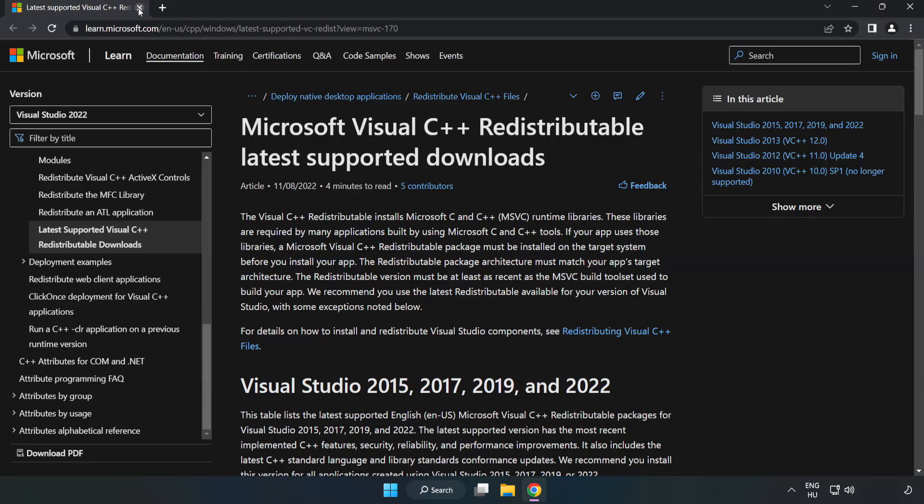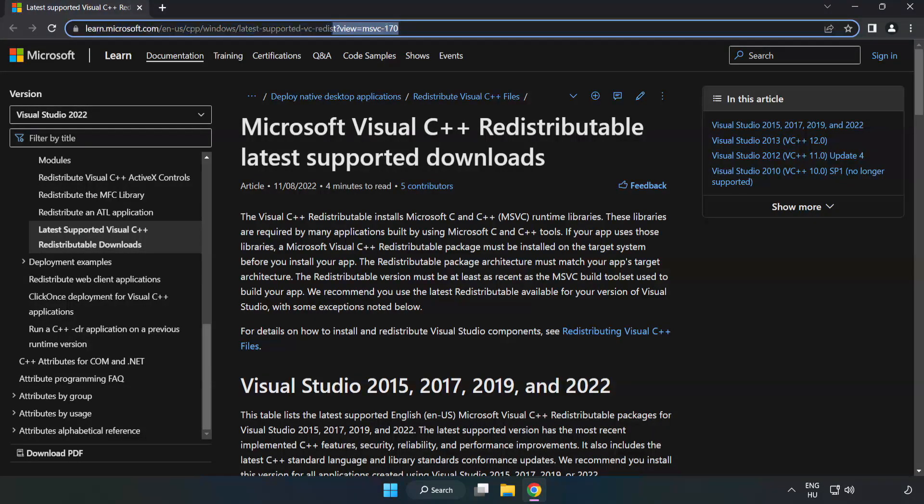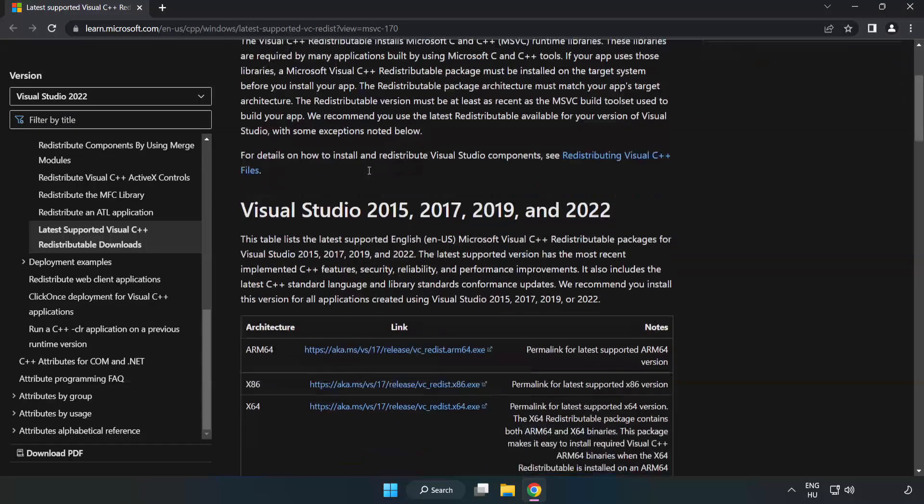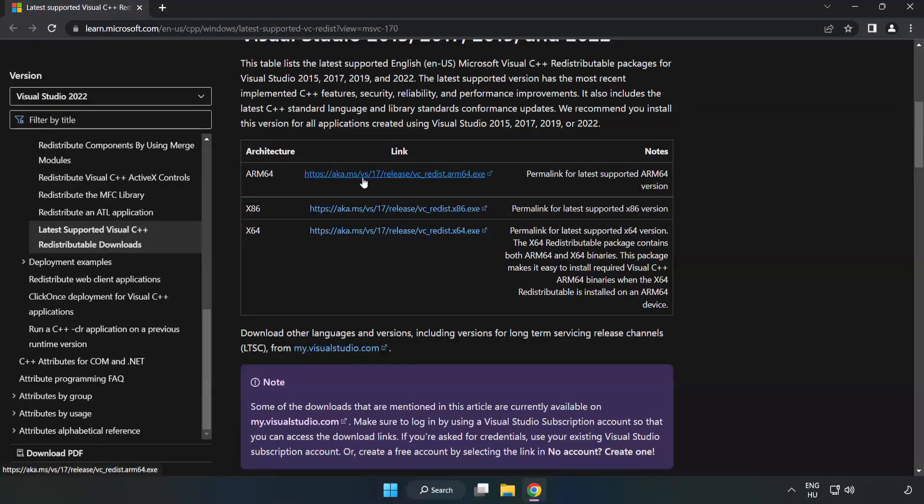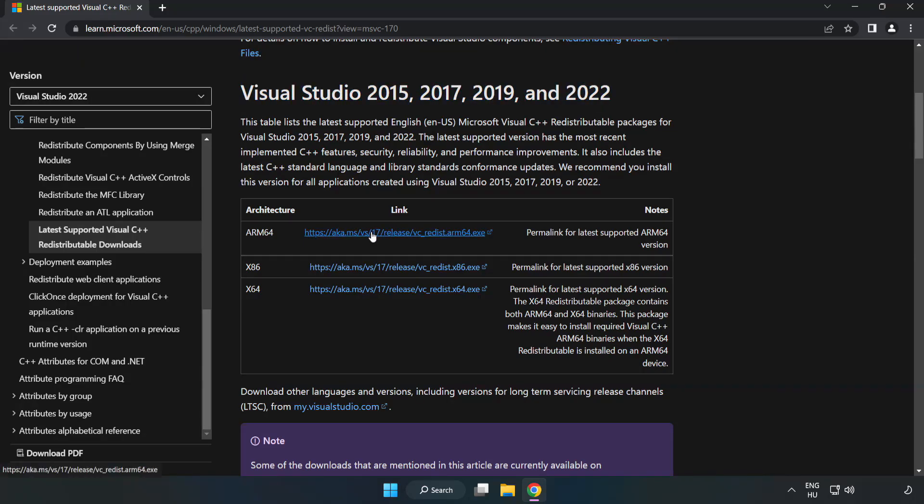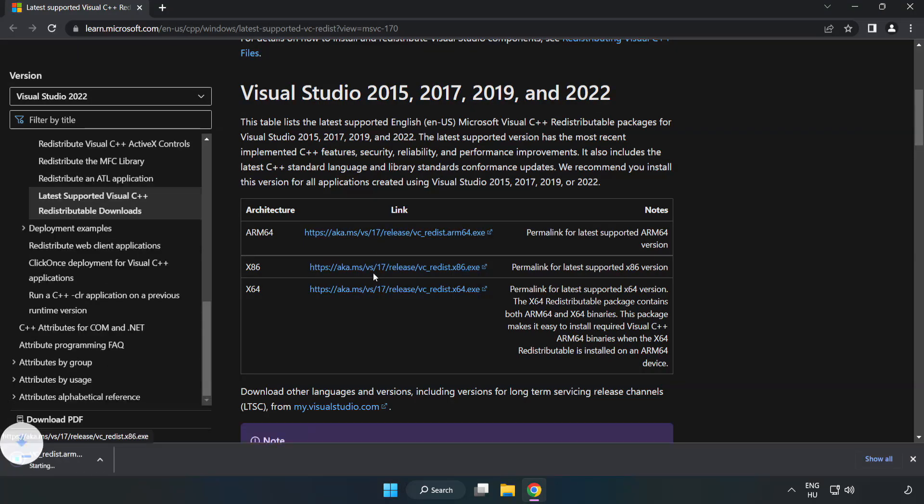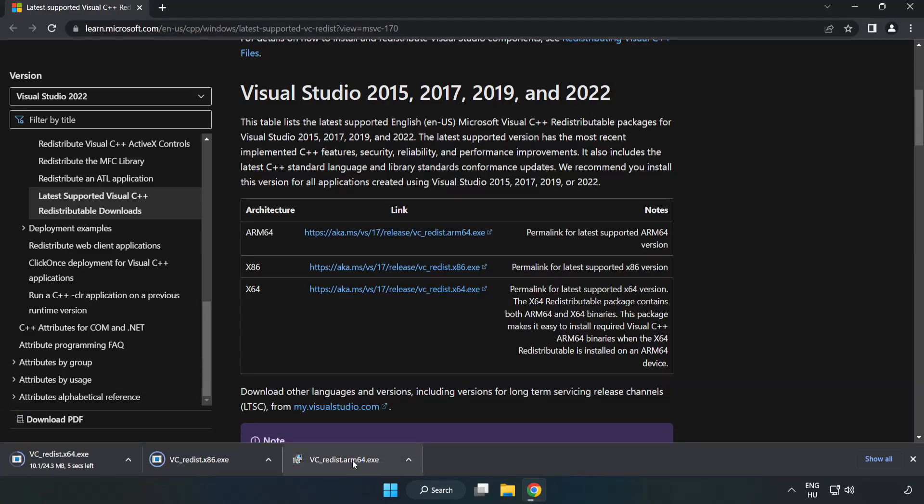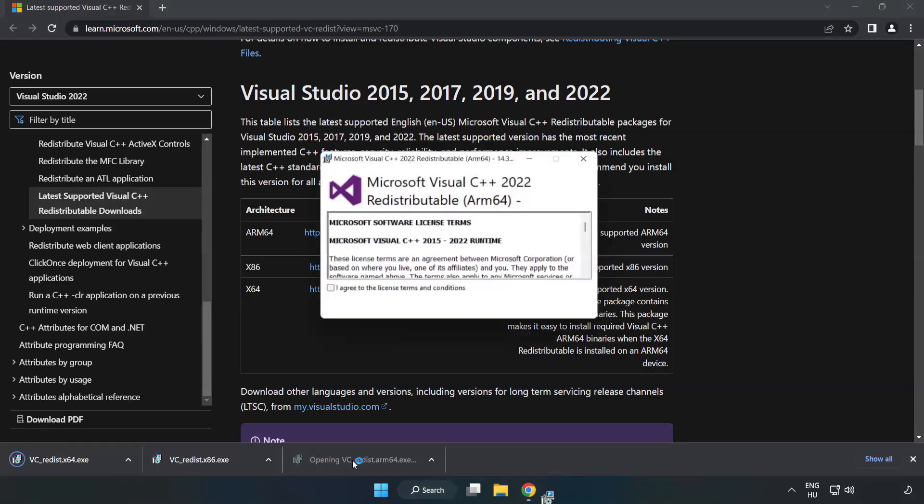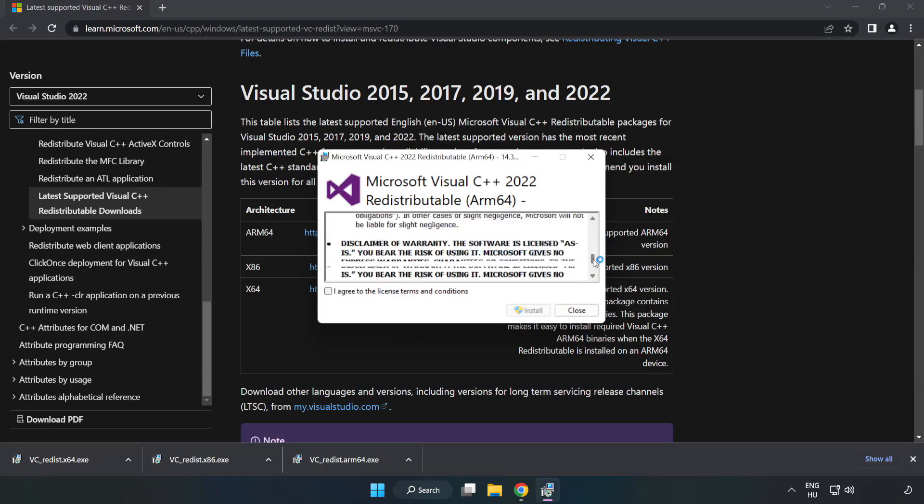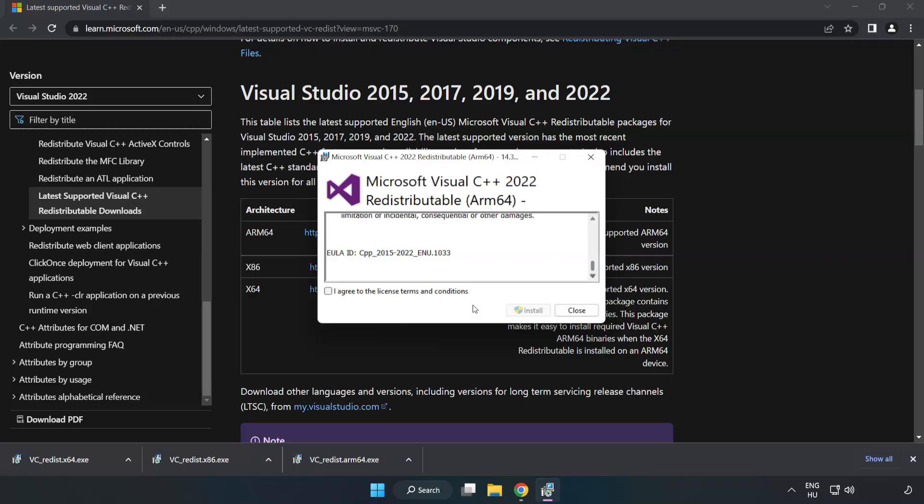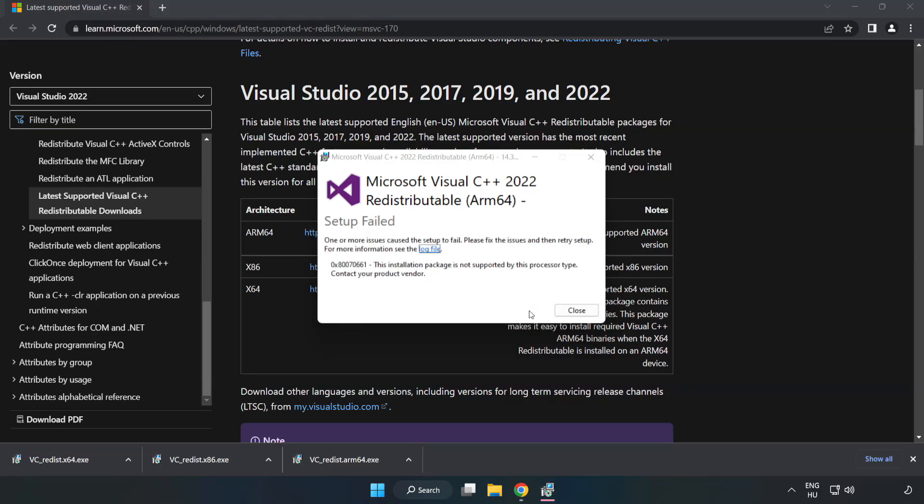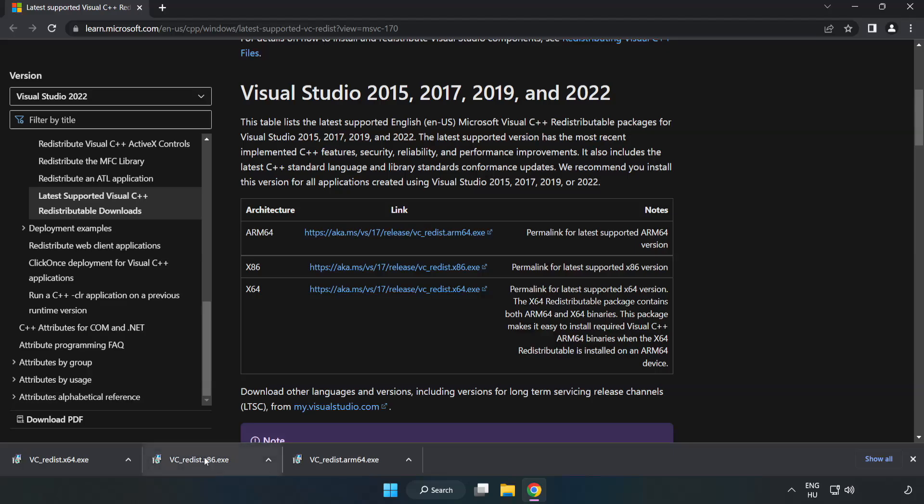Close DirectX website and go to the website, link in the description. Download 3 files and install the downloaded file. Click I agree to the license terms and conditions and click install. If it fails to install, no problem. Repeat for the other files.